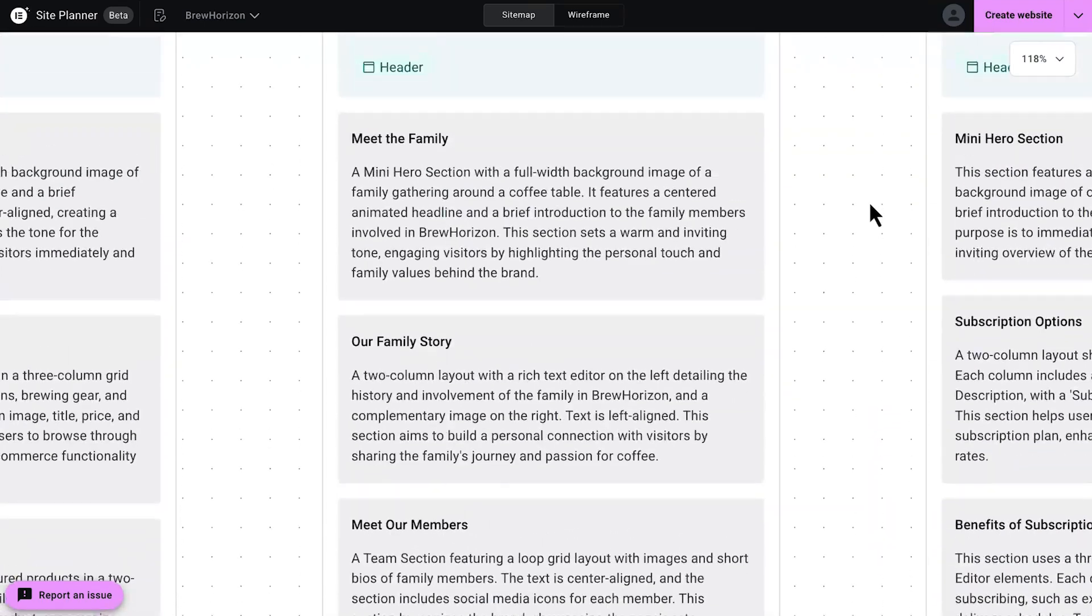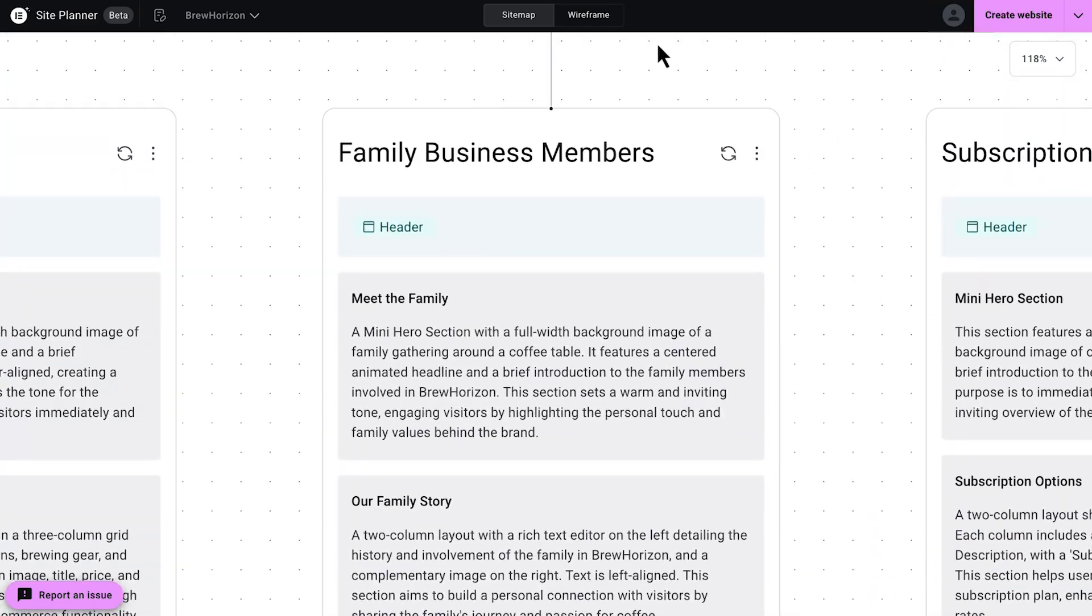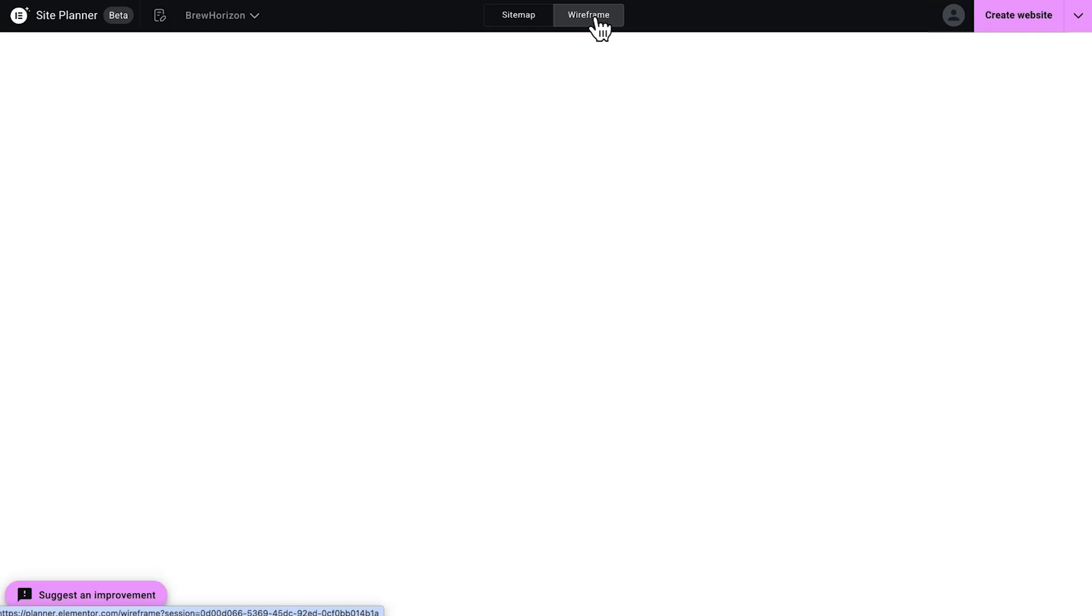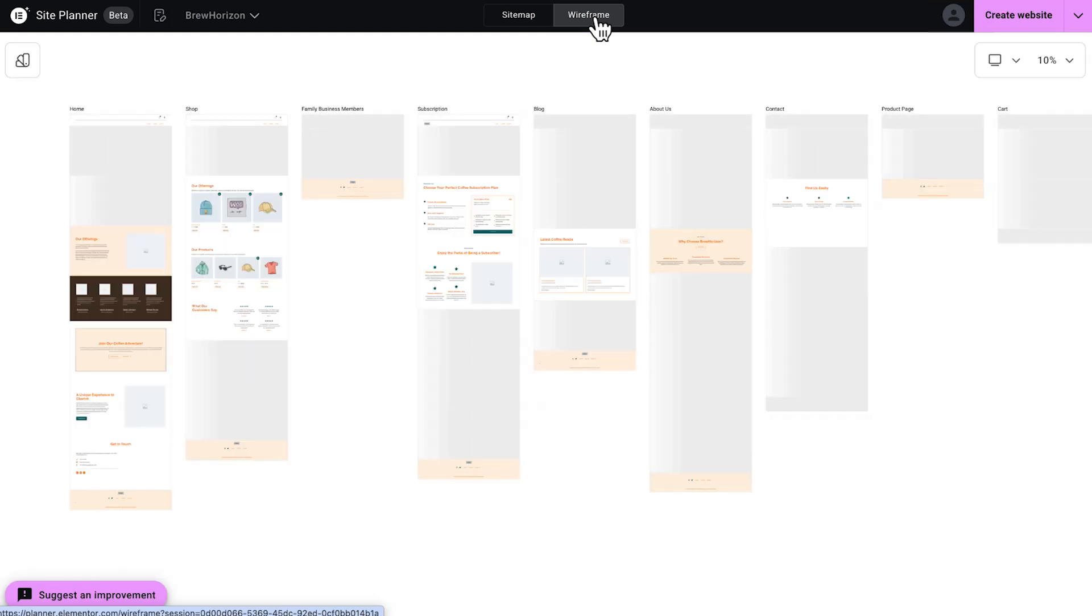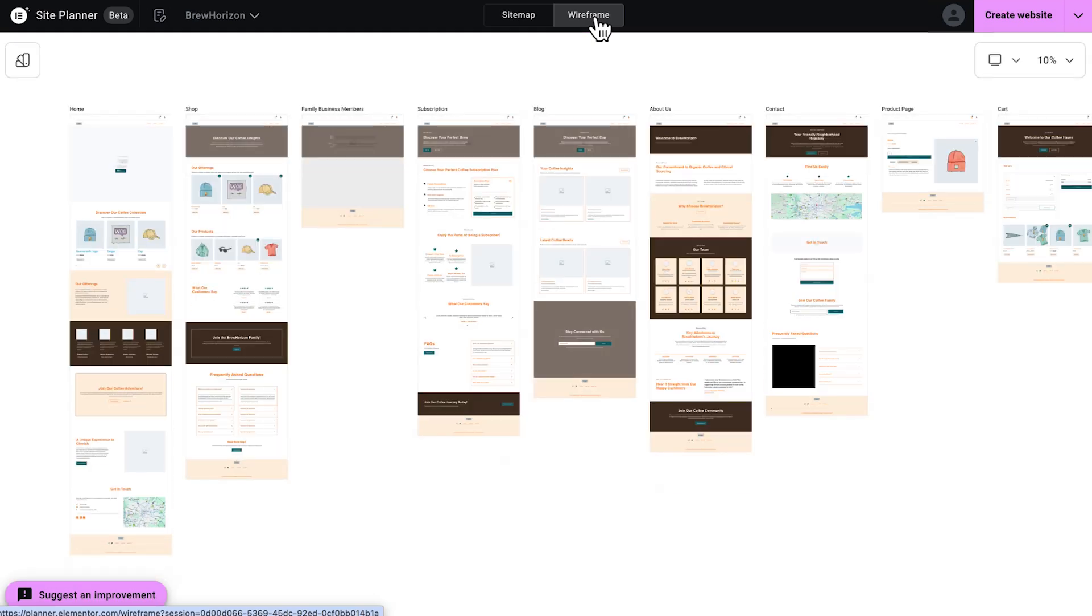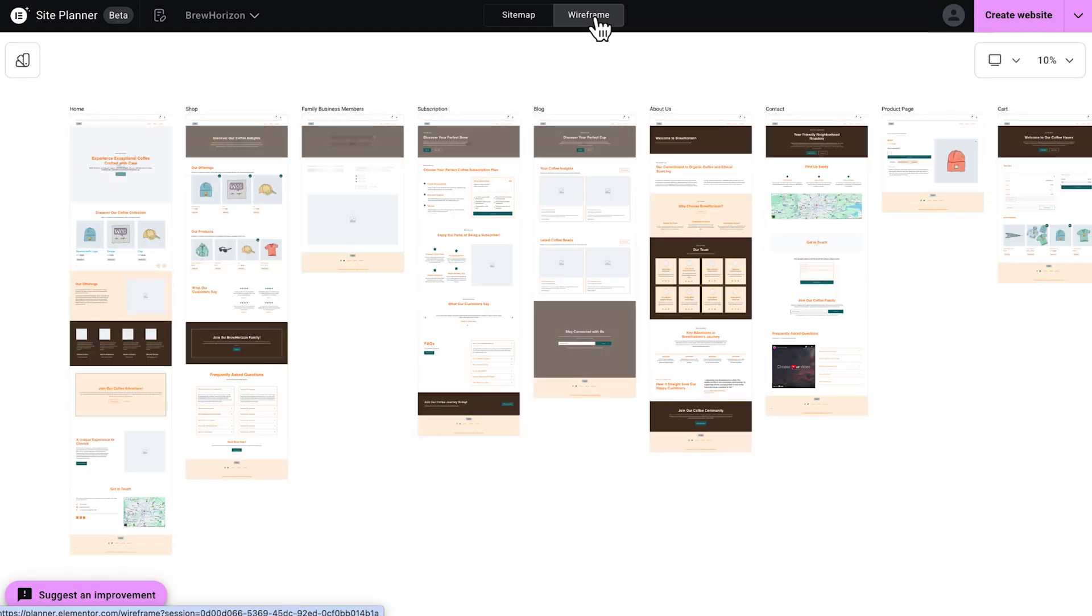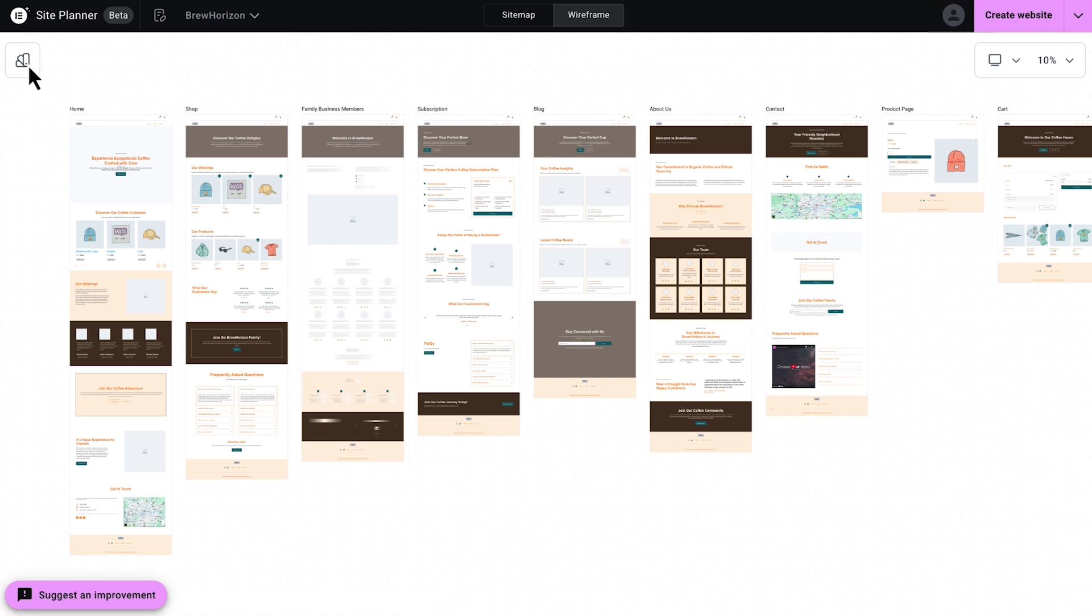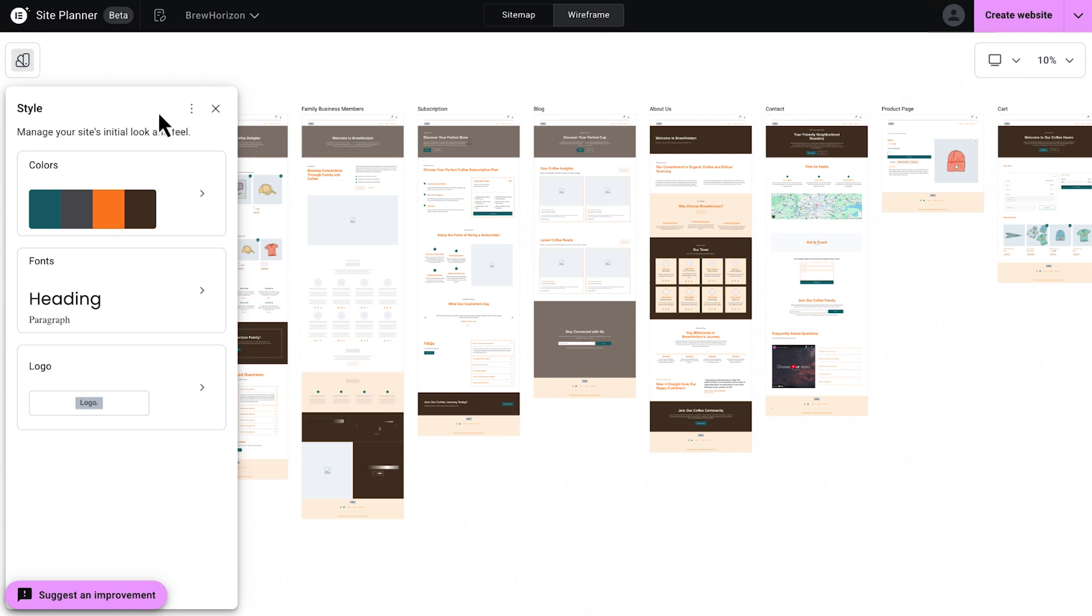Once your site map is complete, you're ready to move to the wireframe stage. And that is where these structured descriptions become actual sections with elements. You can start setting your styles, which will carry it over as global design systems, ensuring consistency and a professional setup.